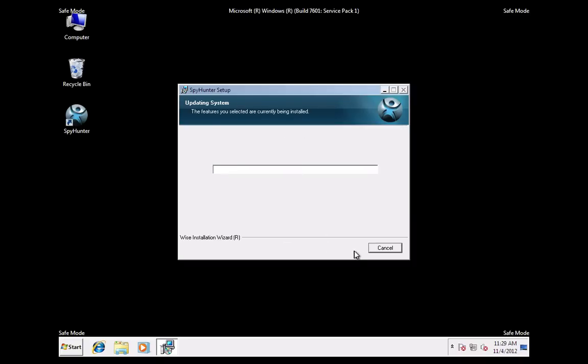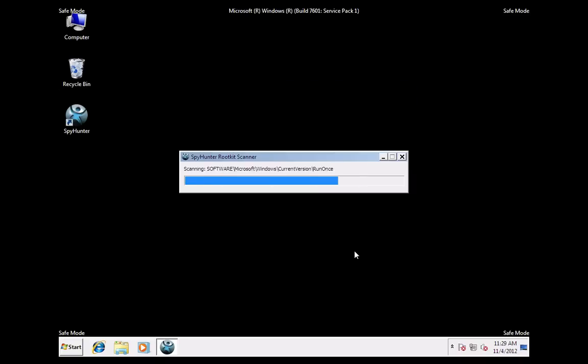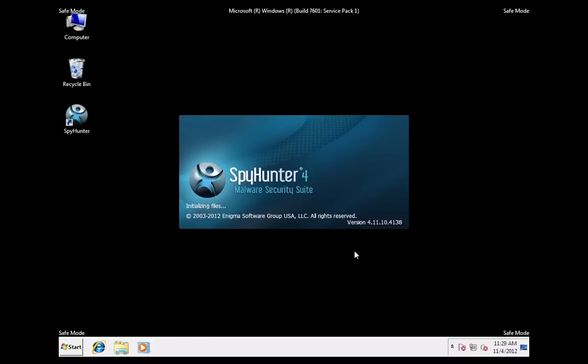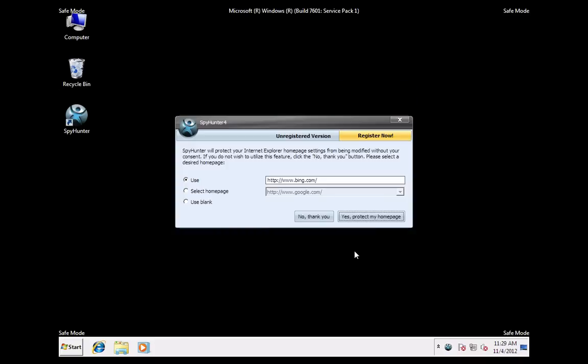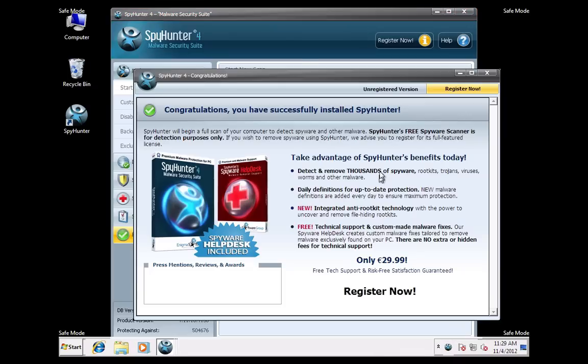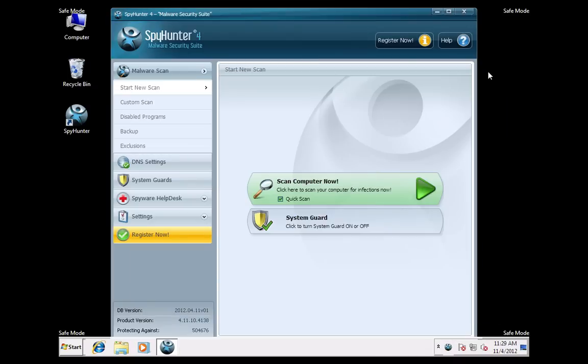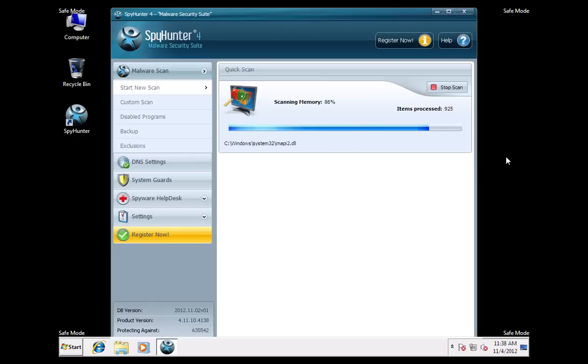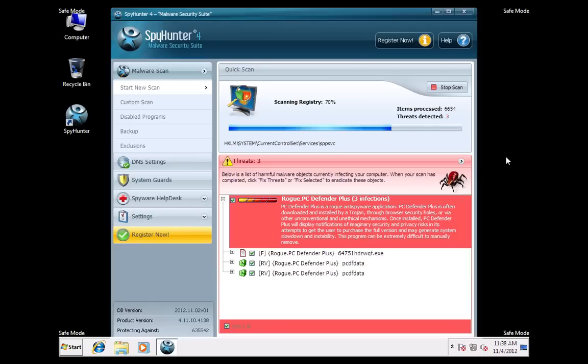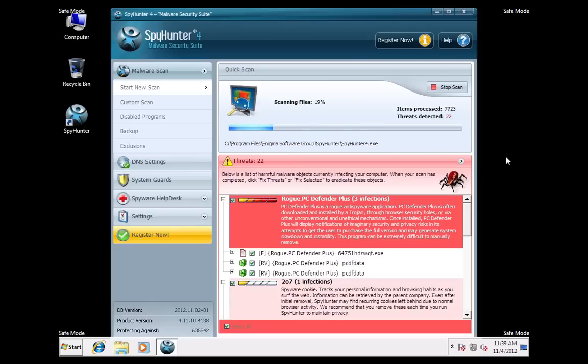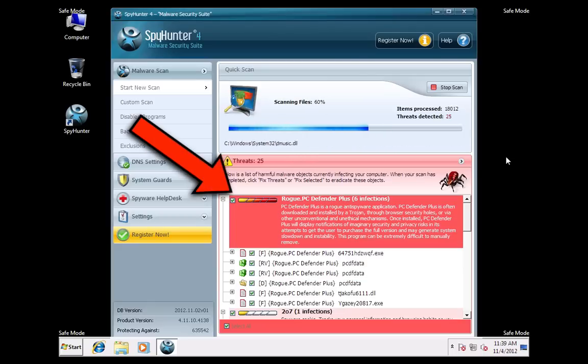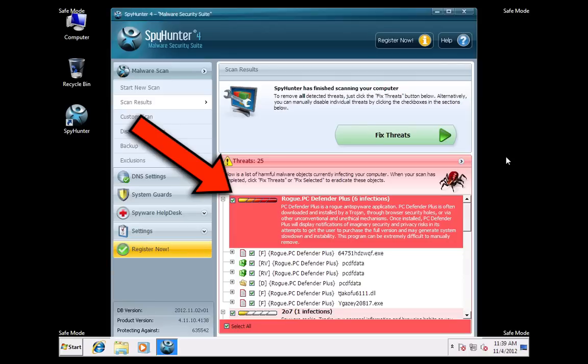Spy Hunter will automatically download the latest definition updates to ensure that PC Defender Plus is properly detected. As you can see, Spy Hunter was able to detect PC Defender Plus.